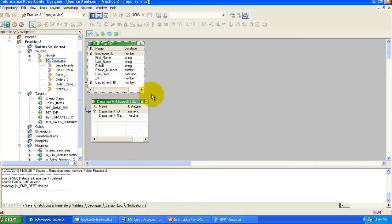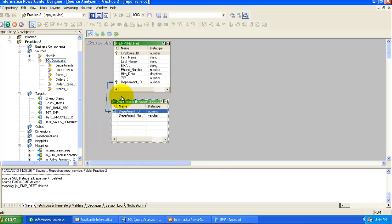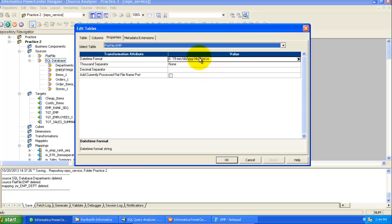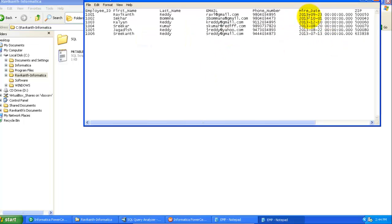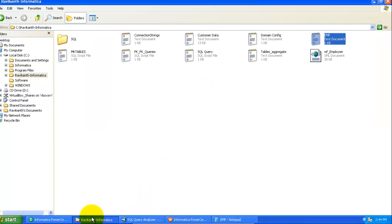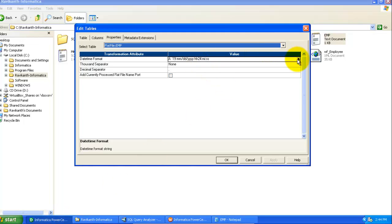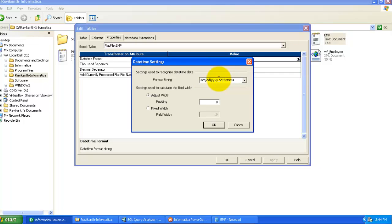Click OK. Now the primary and foreign keys are defined in the flat file source as well. We also need to change the DateTime format here because in the source file the format is yyyy-MM-dd hours:minutes:seconds:milliseconds. I need to change it to match Informatica's format: yyyy-MM-dd HH:mm:ss.ms. Click OK and Apply.